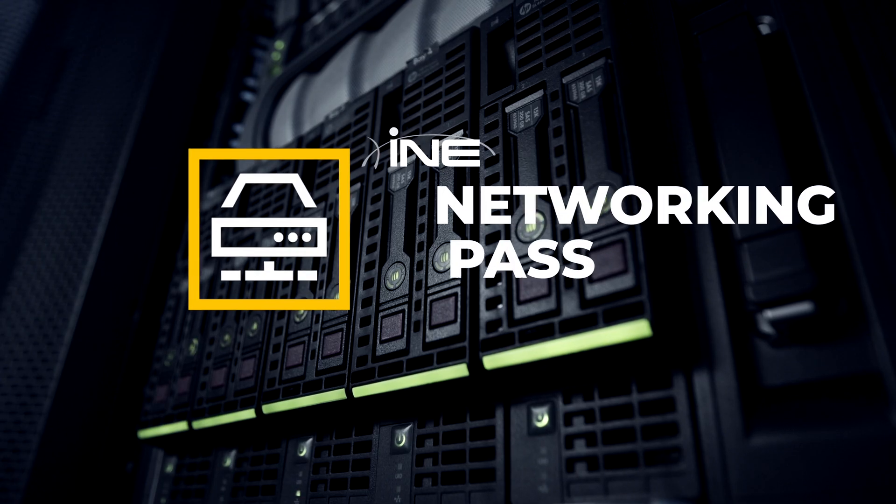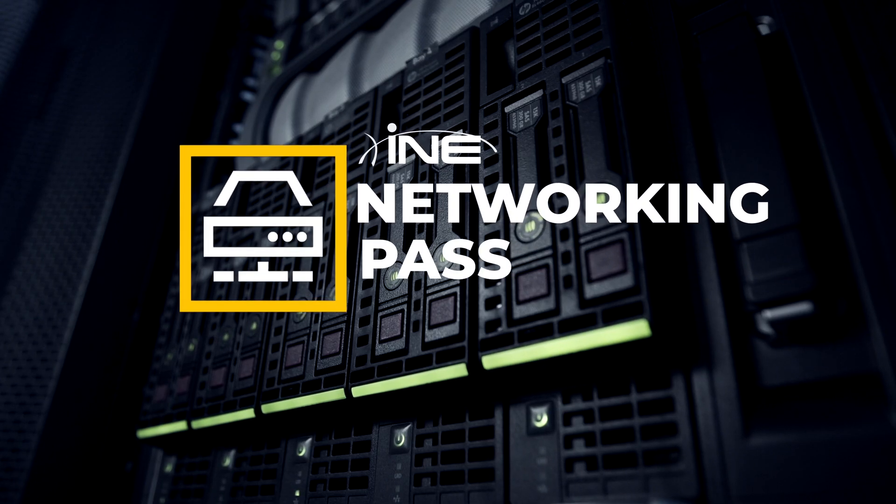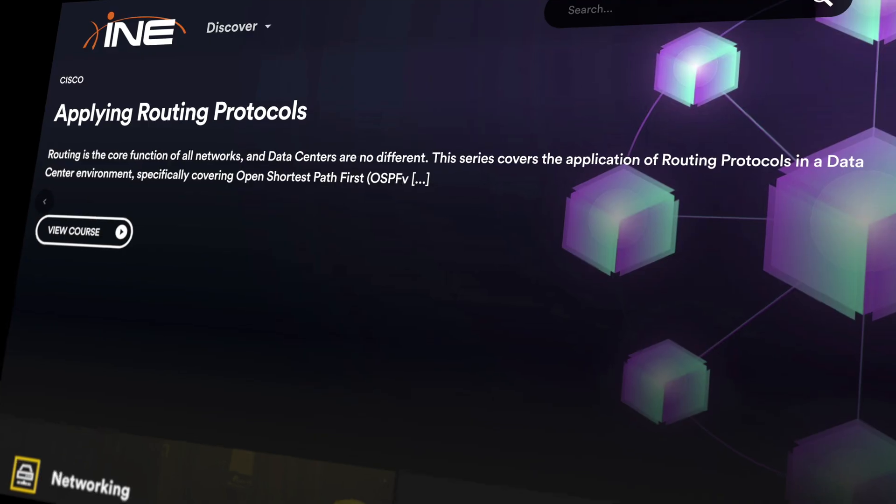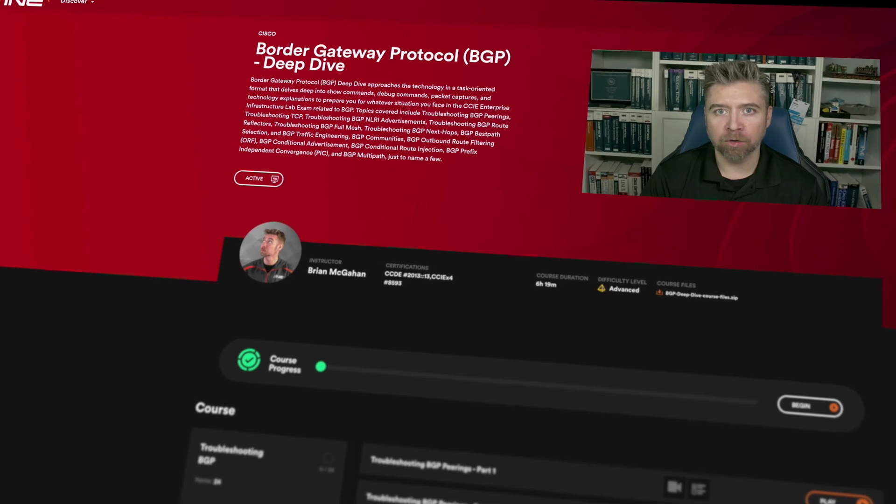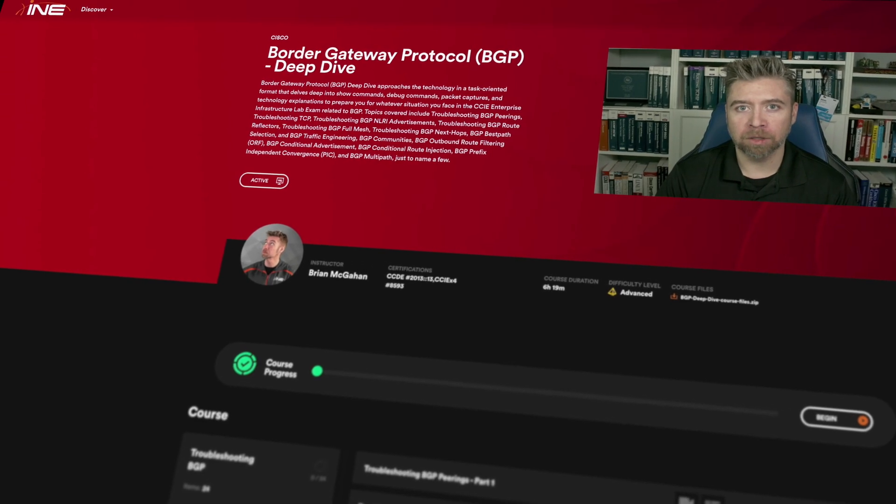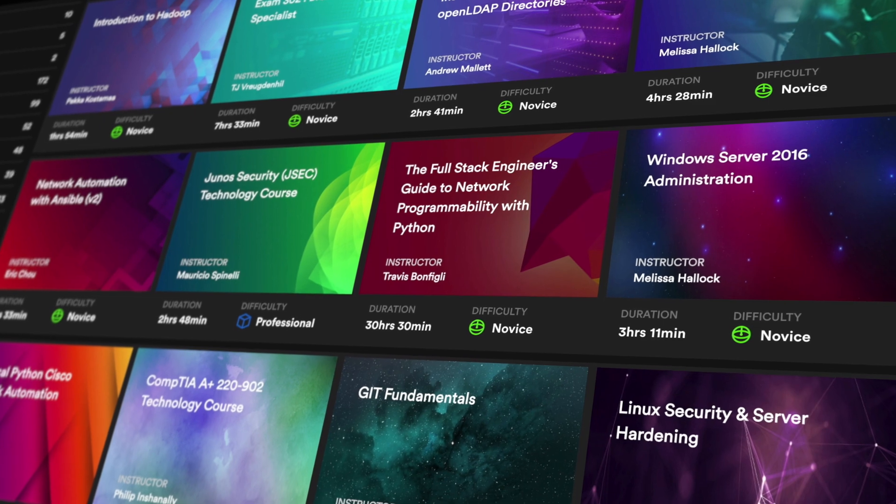INE's networking pass gives you unlimited access to our industry-leading Cisco certification training and a library full of relevant courses and study material.